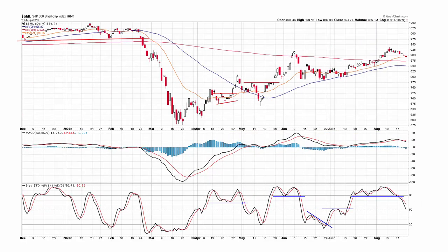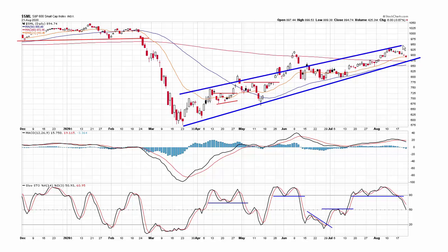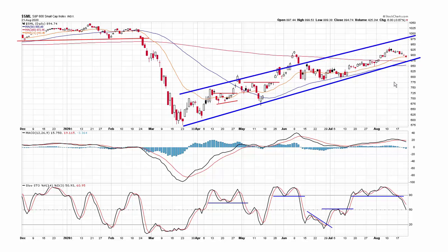Here's a small cap chart. It doesn't look that bad. You can actually draw a channel line here and make a case that it's also channeling up, albeit the all-time high is way over here so there's a big gap. The price chart isn't that bad — it is channeling up and the shorter to intermediate term moving averages are trending up. So it doesn't look too bad.